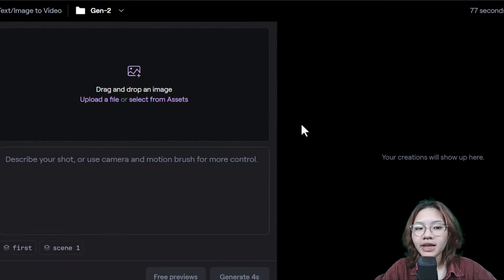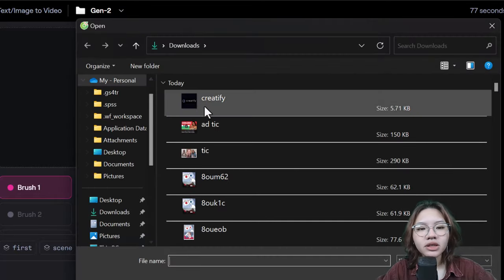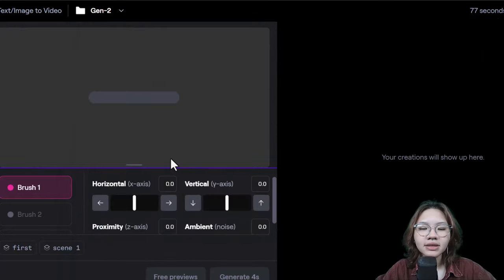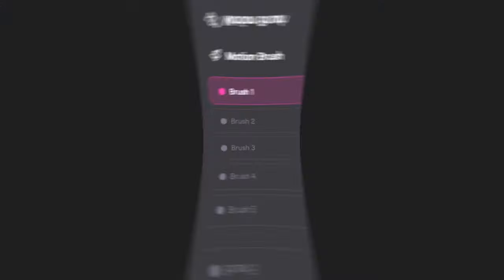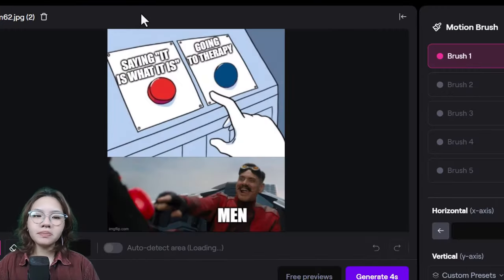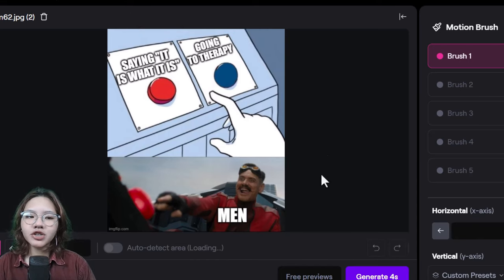Simply upload your meme and use the motion brush to animate it. There are five brushes, and each brush can independently animate a different area of your image.